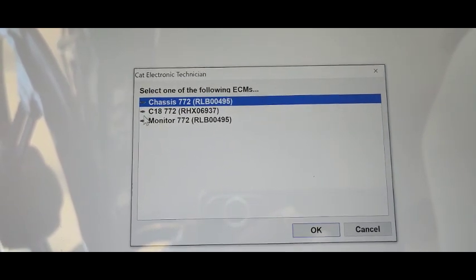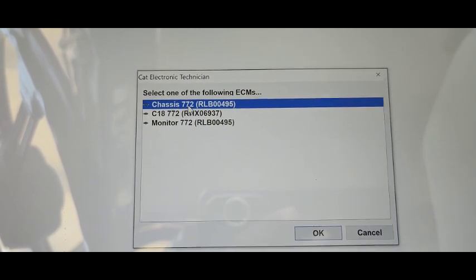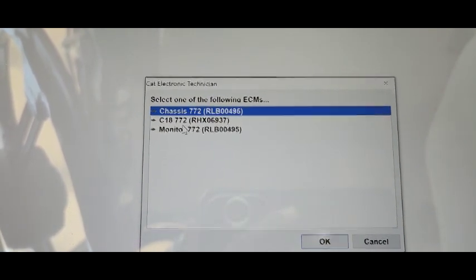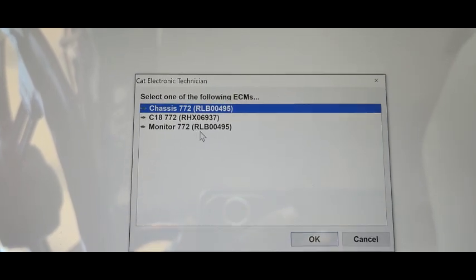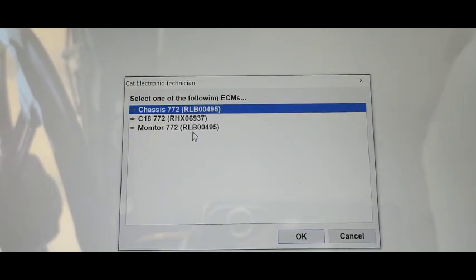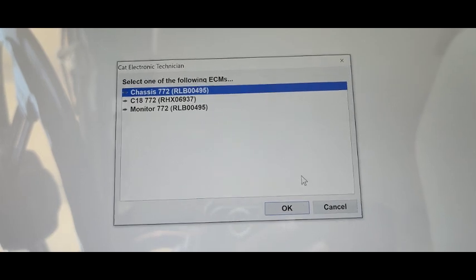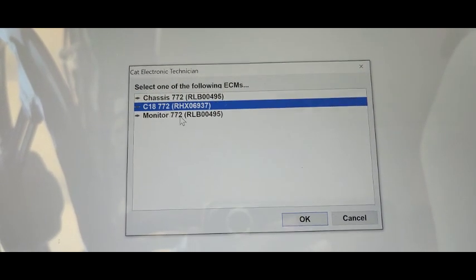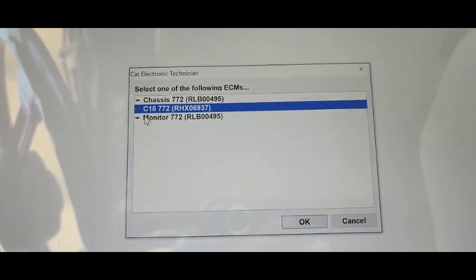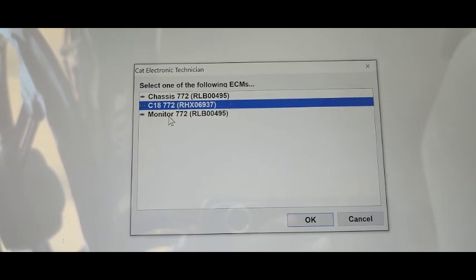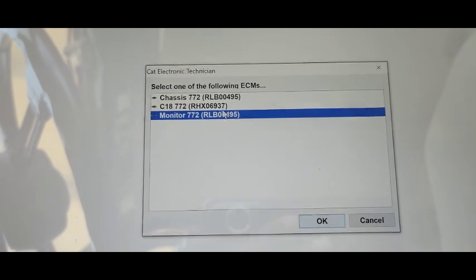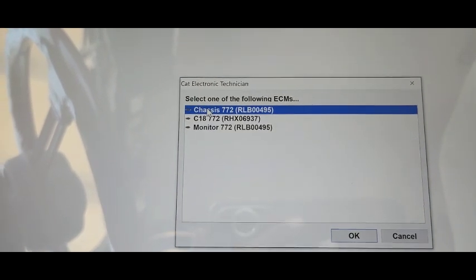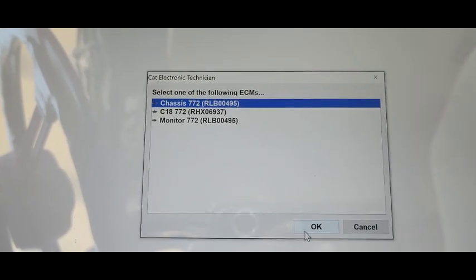Three ECMs are detected. The first is Chassis 772, the second is C18 772, and the third is Monitor 772. I can select which ECM I want to work with. If I select the first one and press OK, that ECM will be selected. I will check the first ECM — Chassis — and press OK.